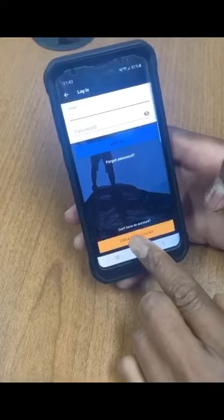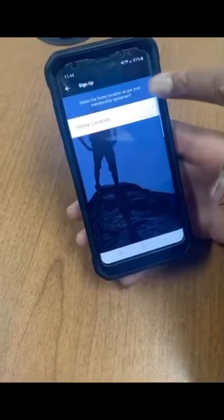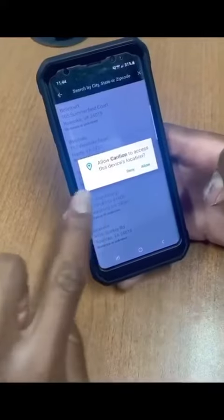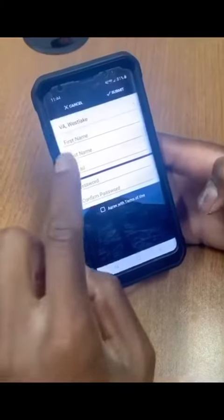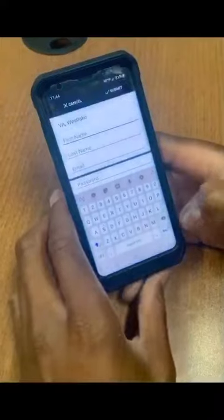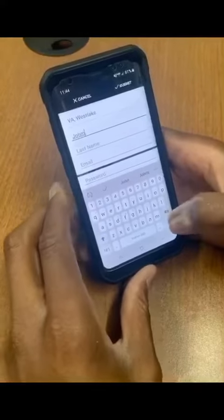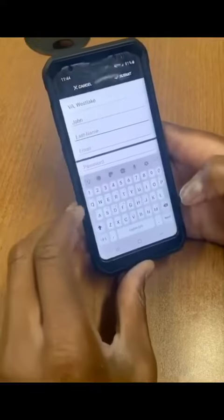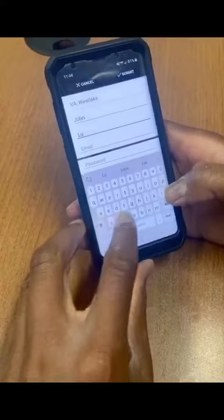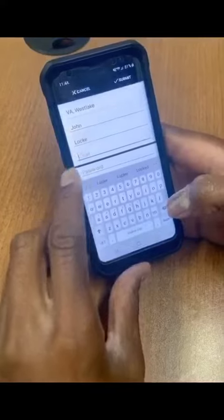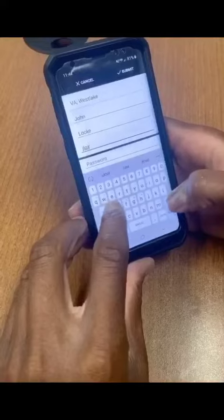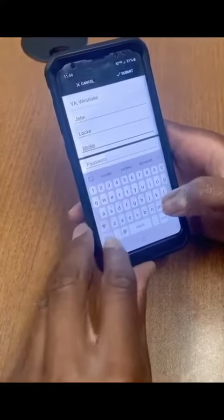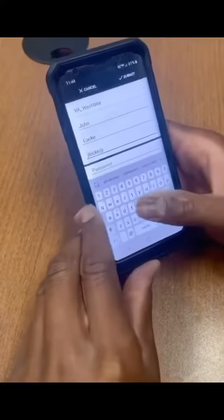Press the yellow button to create an account and select your home location. You do not need to enable location for this app to work. Choose your home location and type in your first and last name. Enter a valid email address and then select a password which meets the password requirements. You'll know the password requirements have been met because you'll receive a green checkmark, then type the same password into Confirm Password.